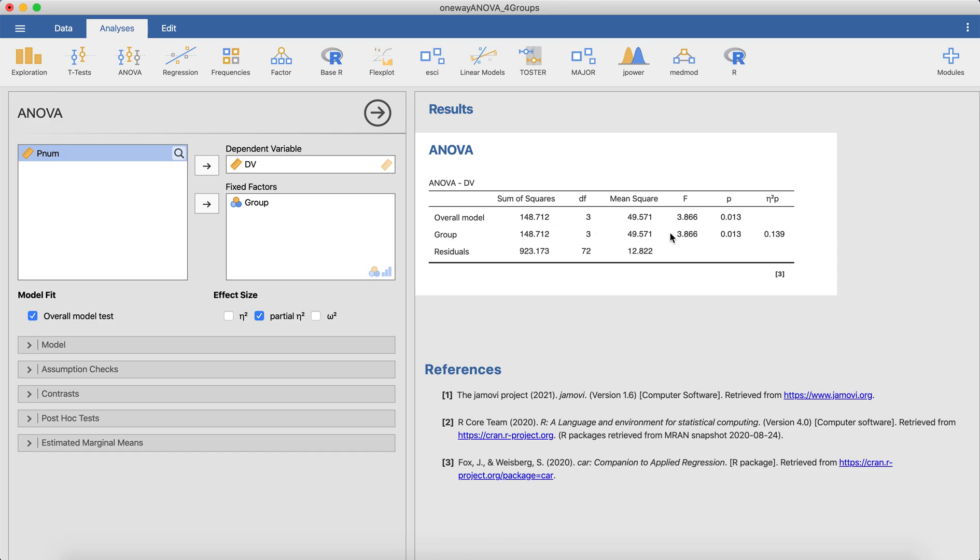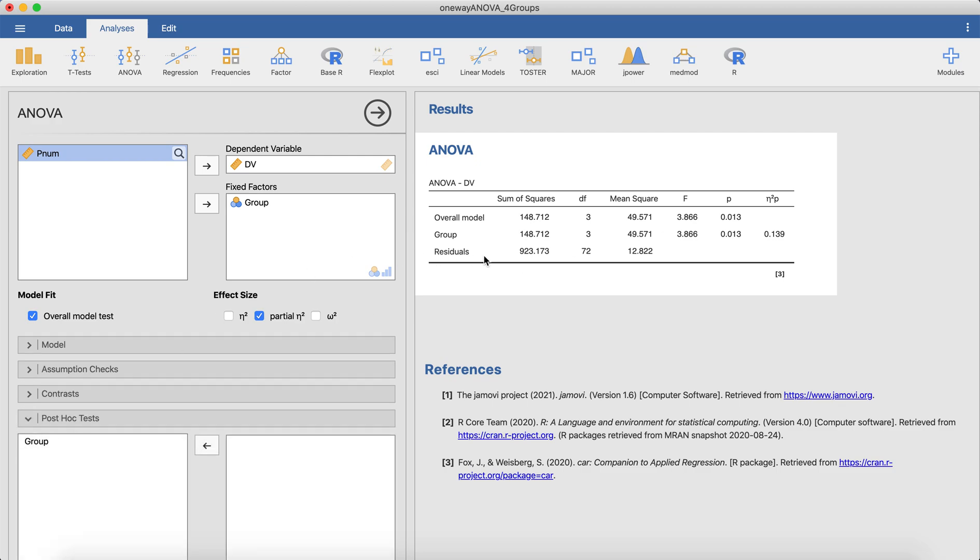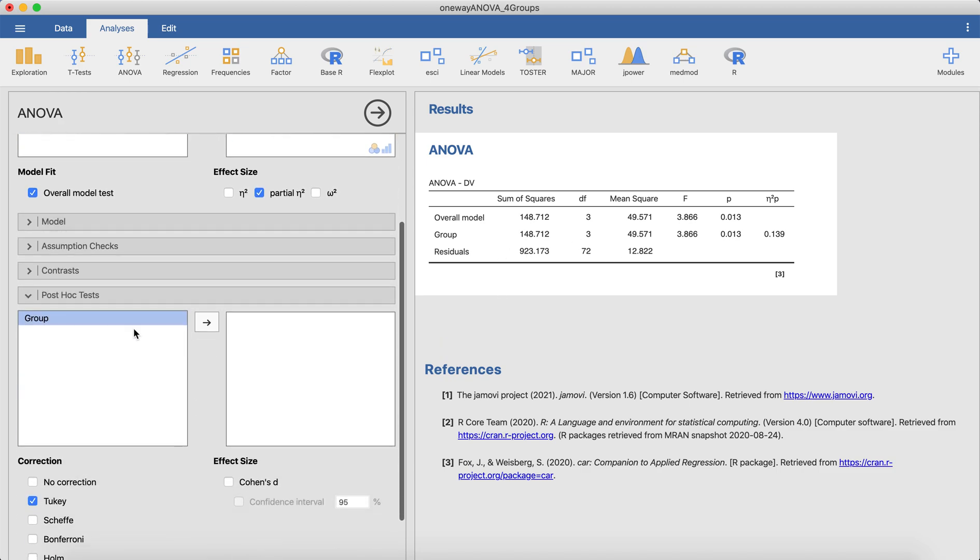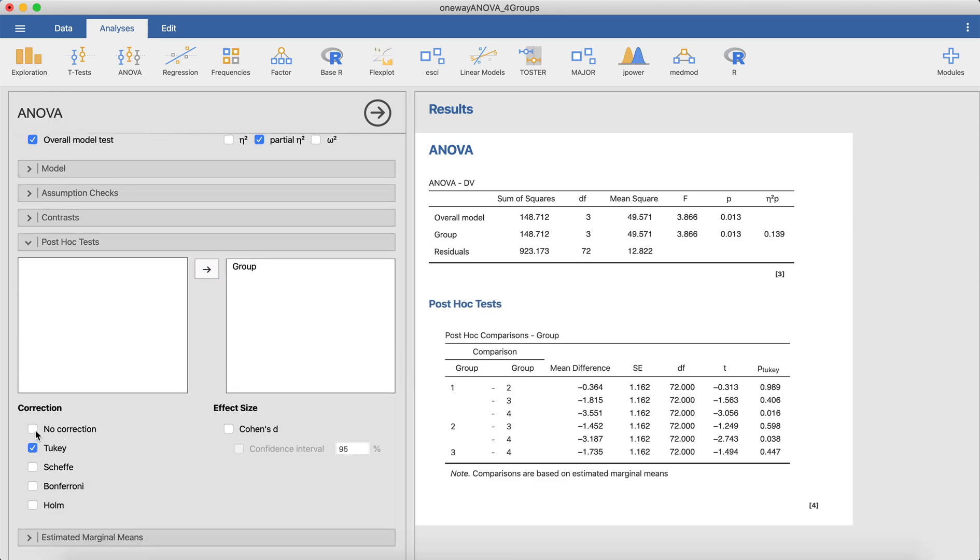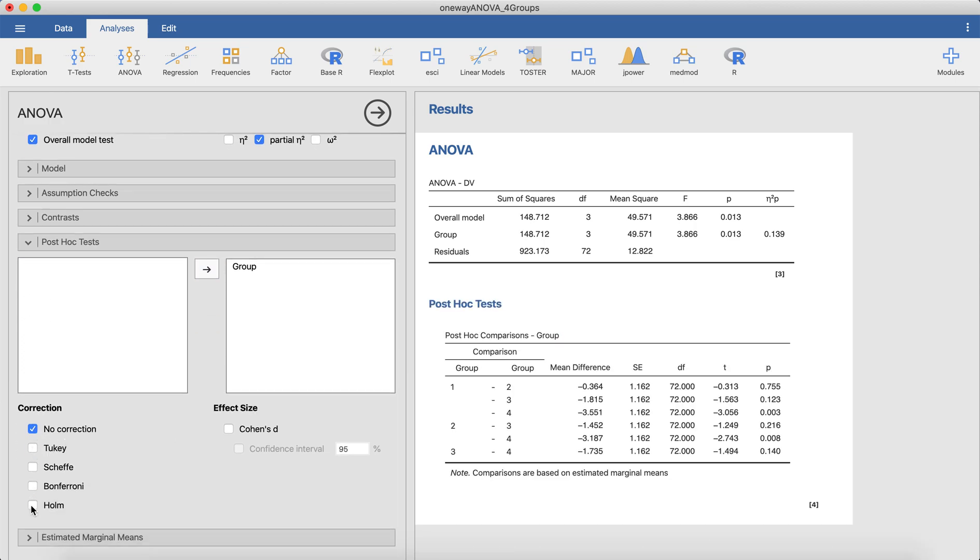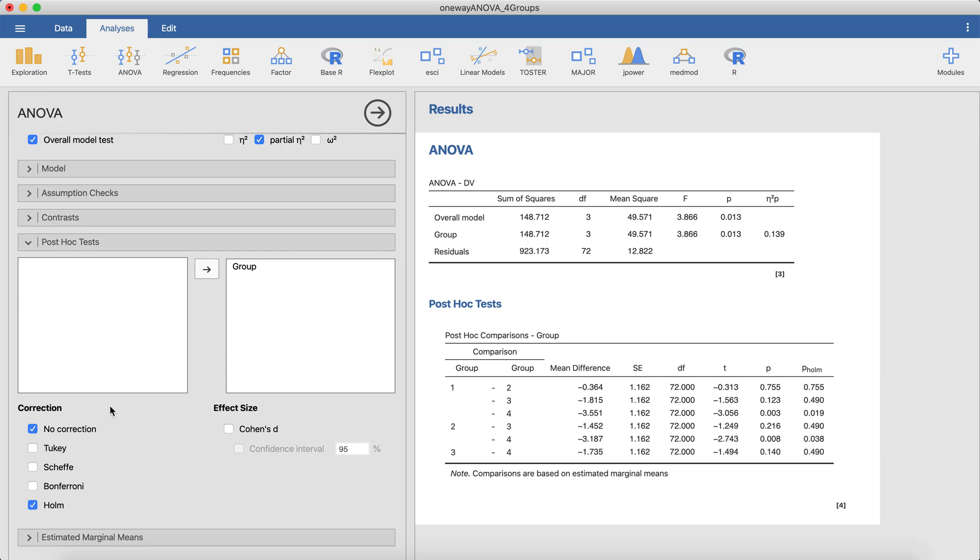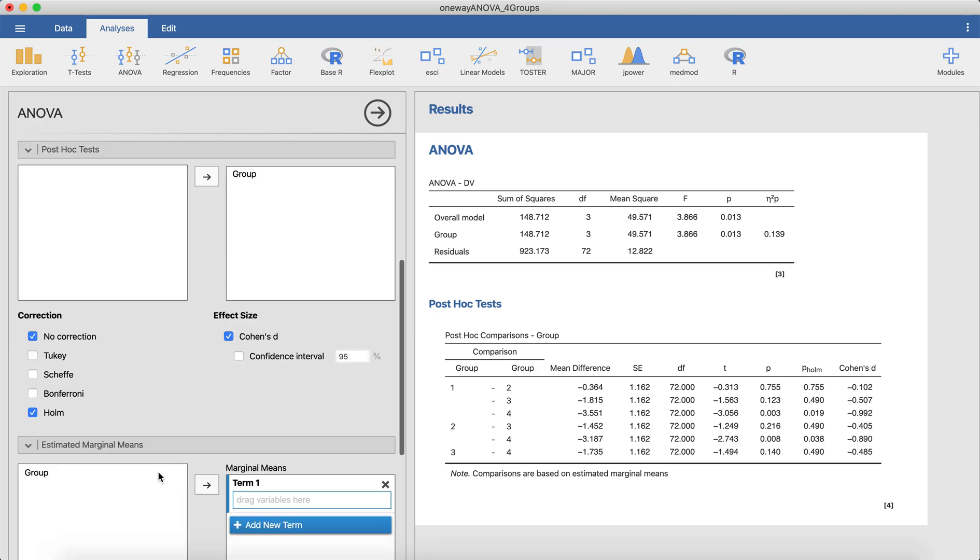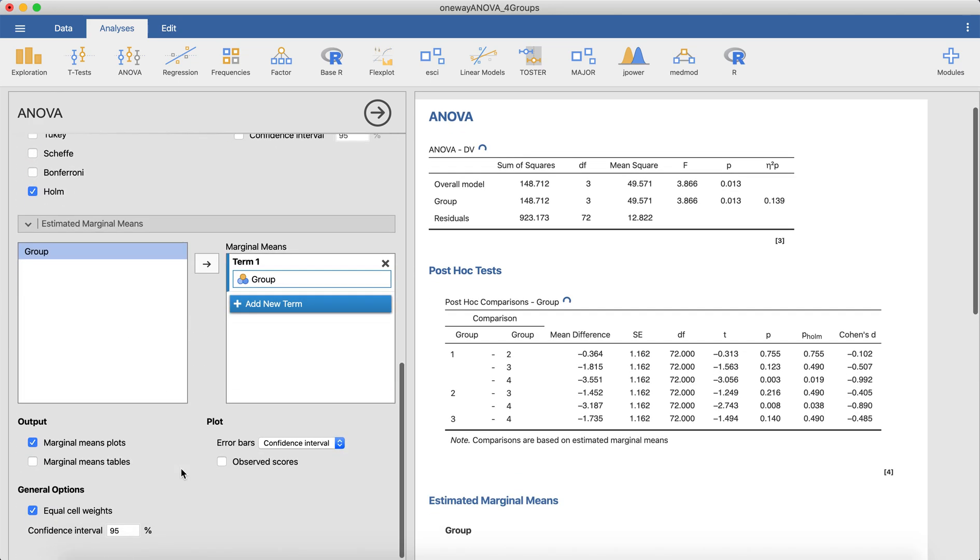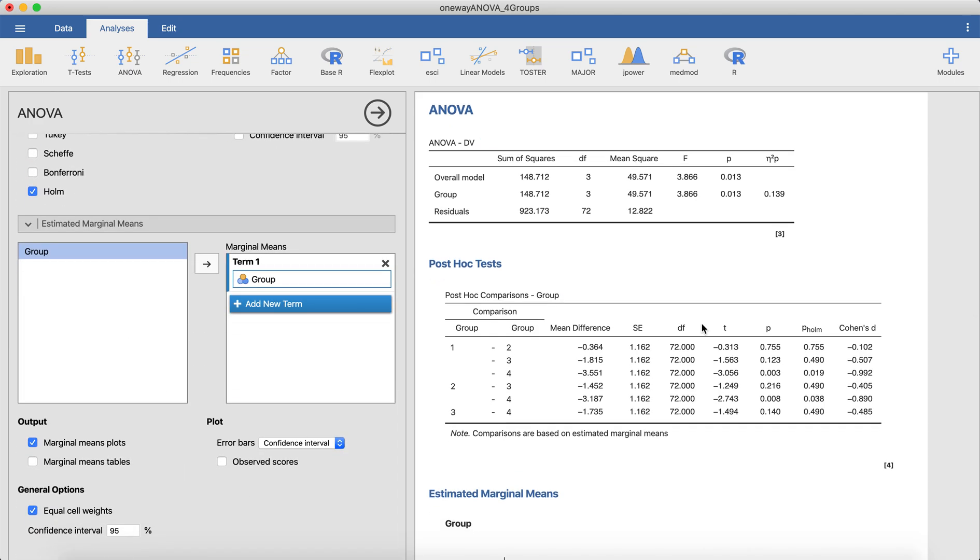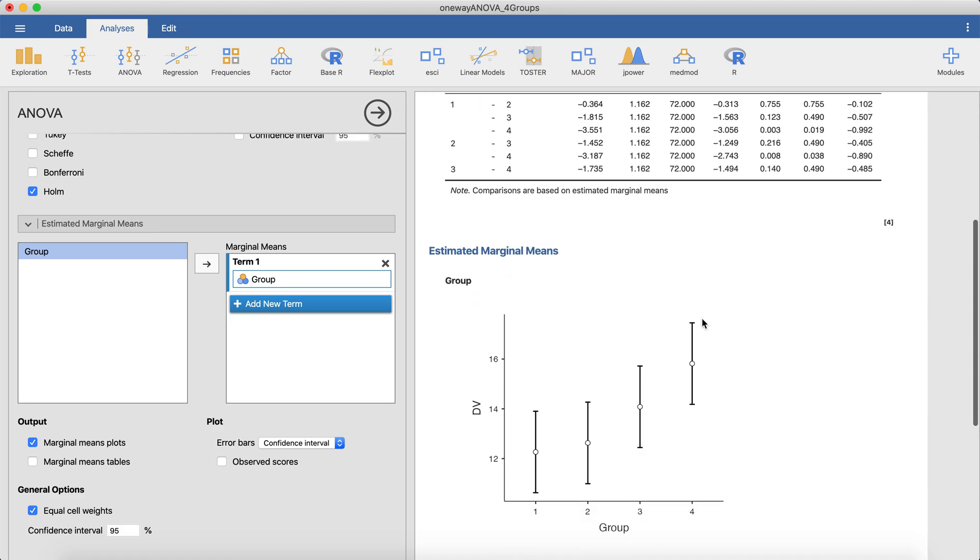All you can say is that there are mean differences somewhere. So the next step here would then be to run some post hoc tests, just to try to understand what's going on here. So you would maybe go down to post hoc tests in Jamovi, bring group over. I like to do the Holm correction for my post hoc tests. Maybe get some Cohen's D's. So then you could start to go in and try to get a look at each of these mean differences. You can maybe get a graph here to try to get a visual of this. So you could see that group four is the highest.